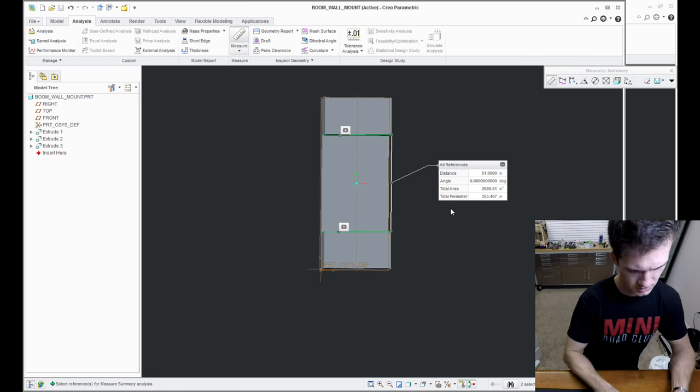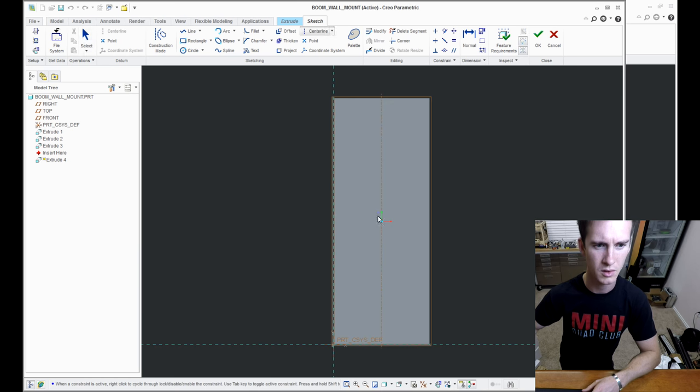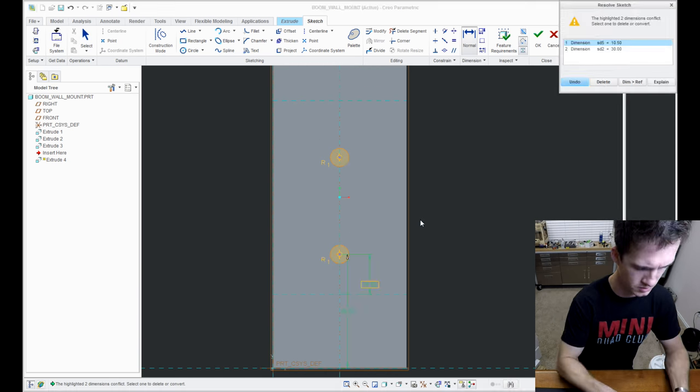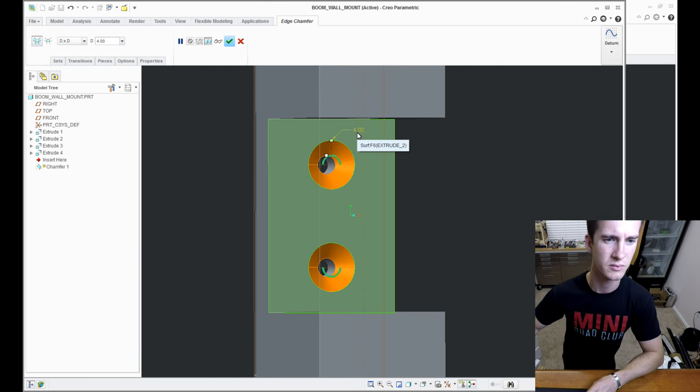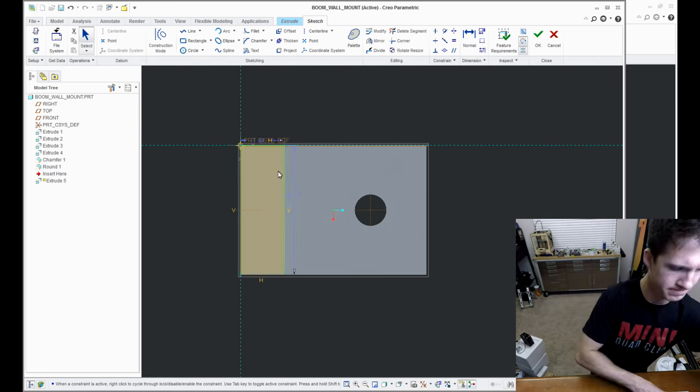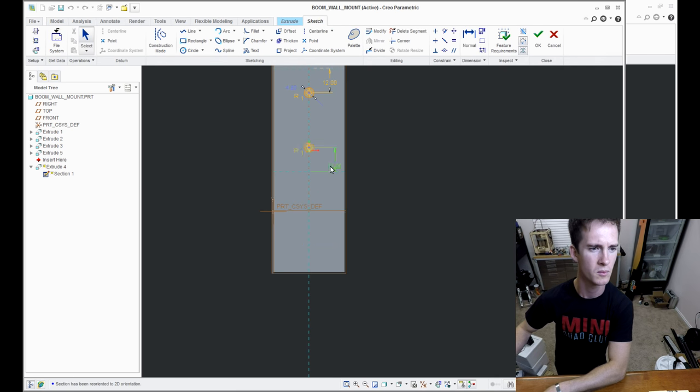With additive manufacturing you get an inherent weakness across layers, so as you're printing your model you're not going to have the strength in some directions as others, so you got to keep that in mind as well when designing.